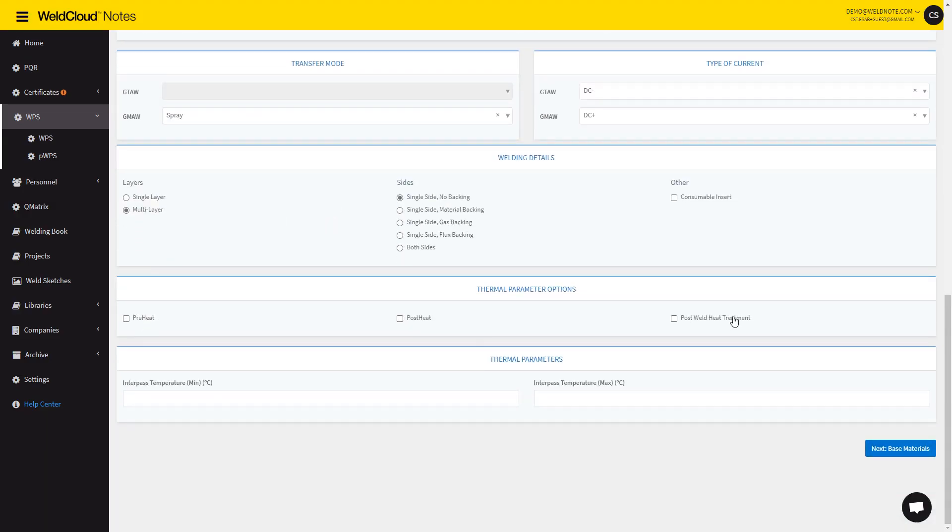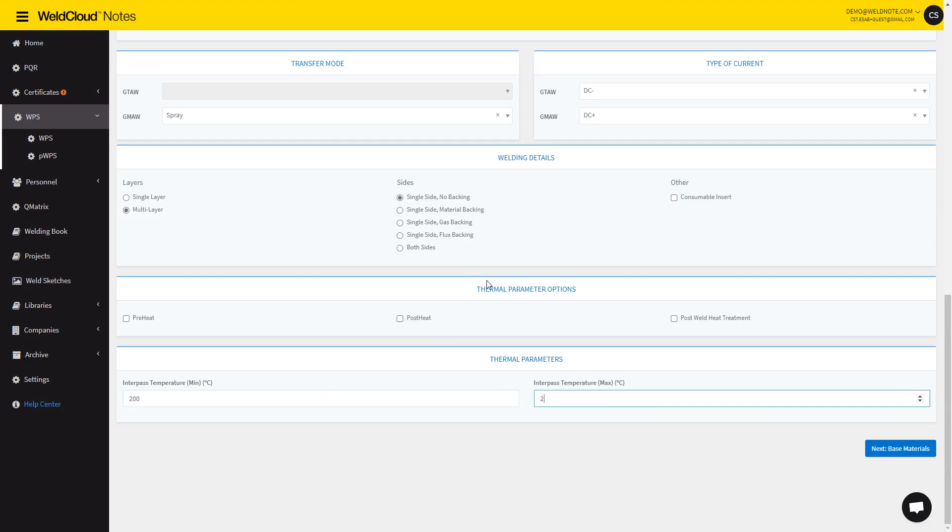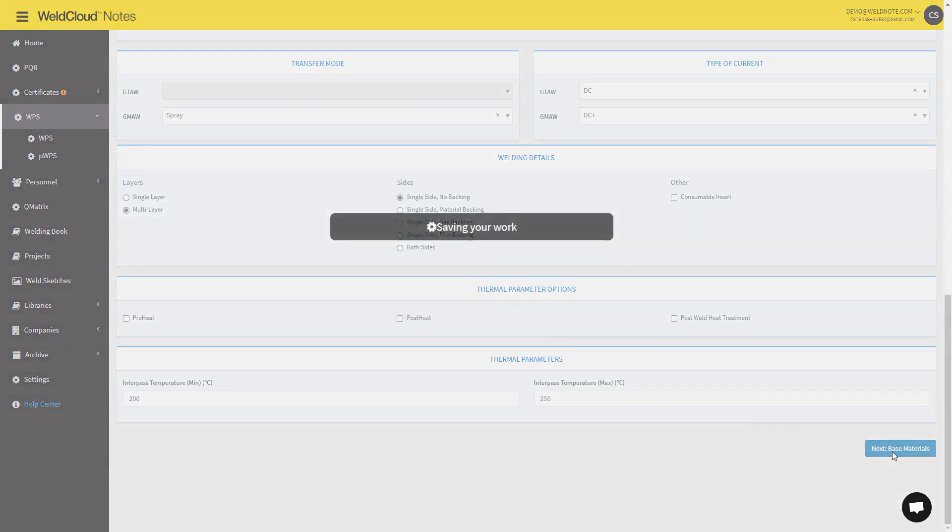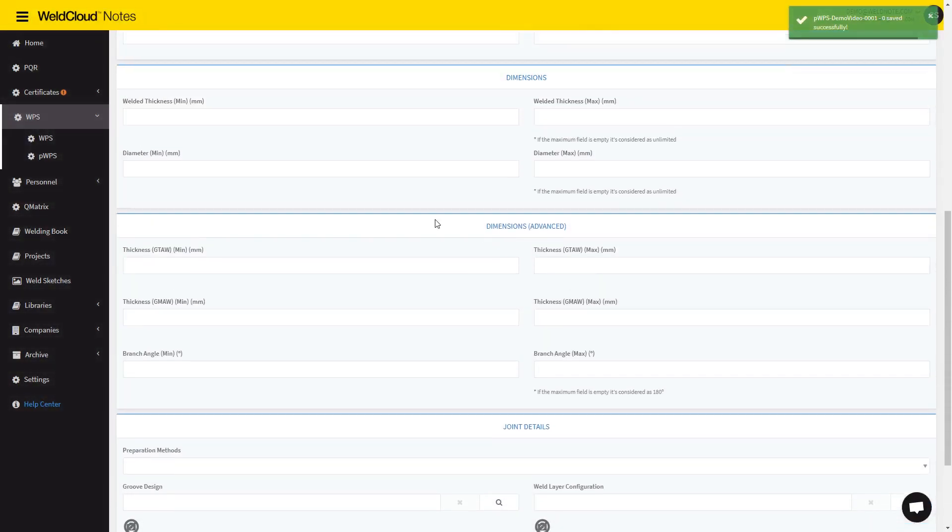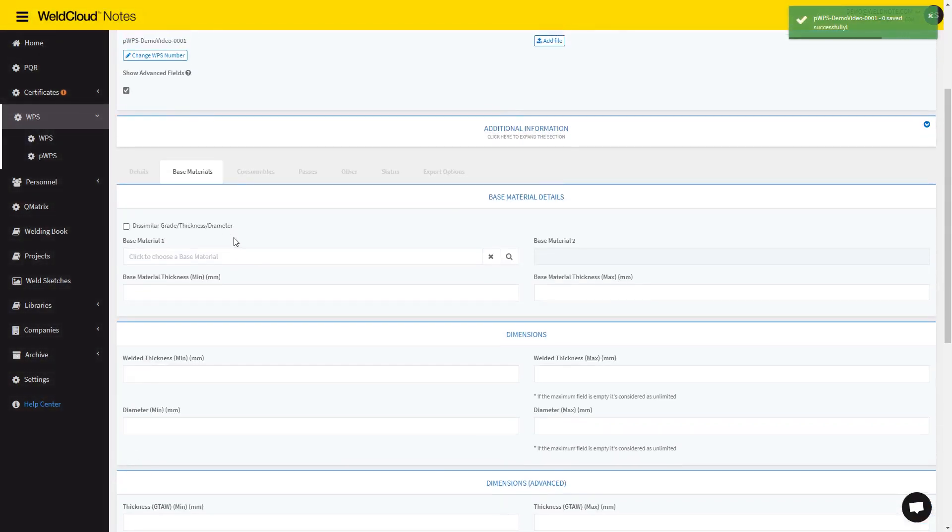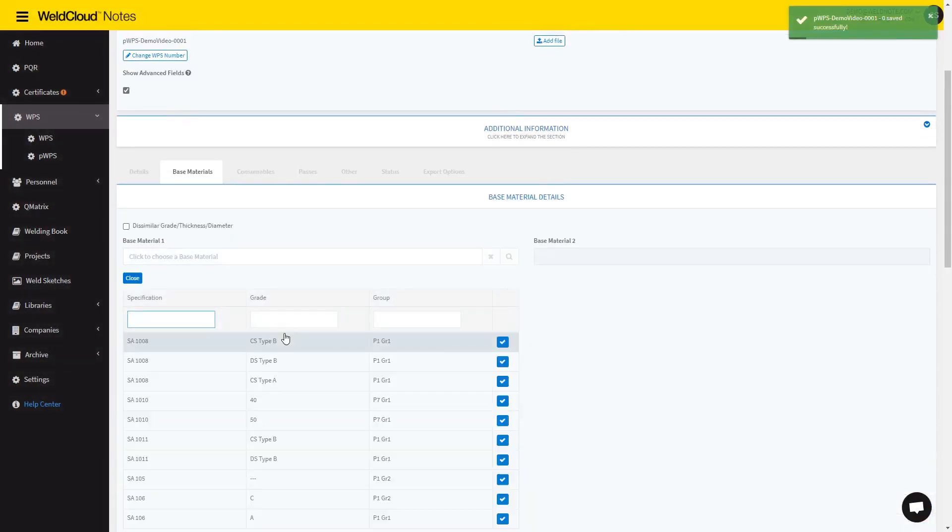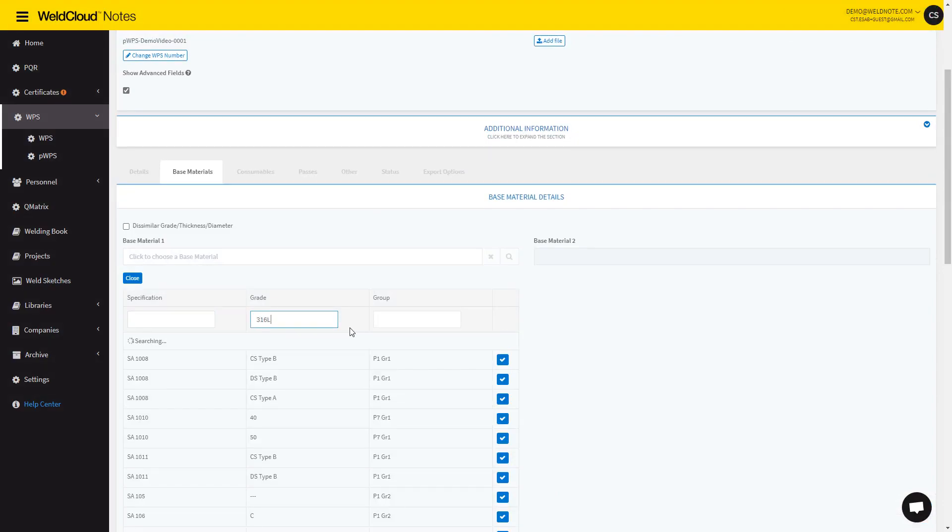In these checkboxes, you will be able to introduce the Pre-Heat, Post-Heat, Post-Weld Heat Treatment, but in this case, I'm just going to introduce an Interpass Temperature. So let's move on to the base materials, and I'm going to select 316L.